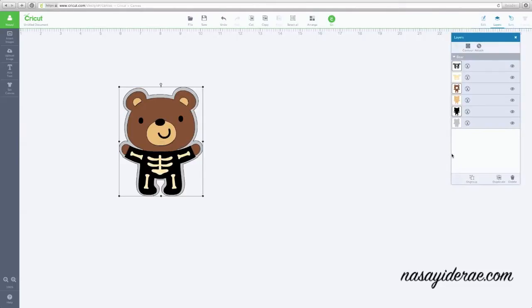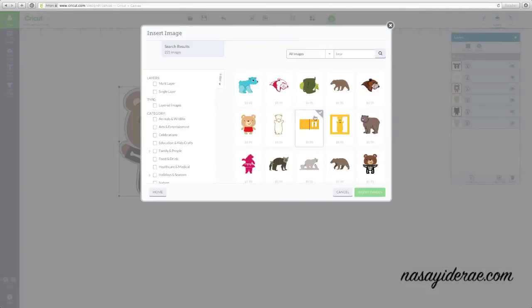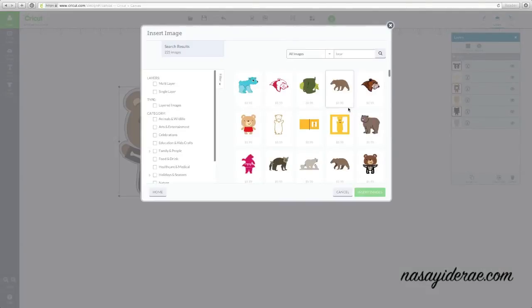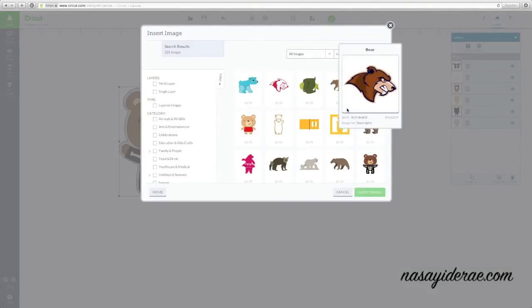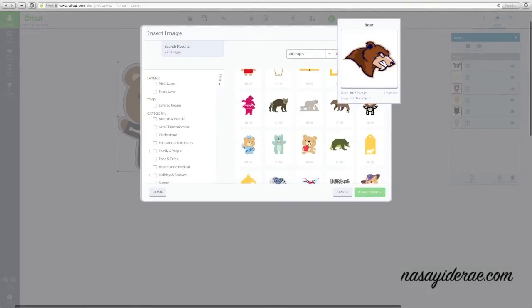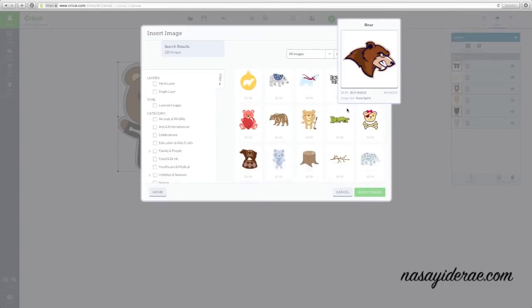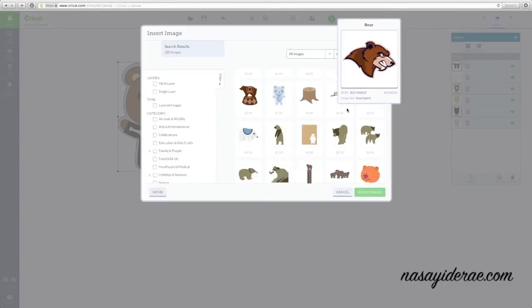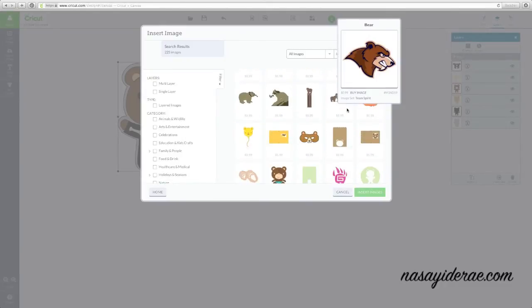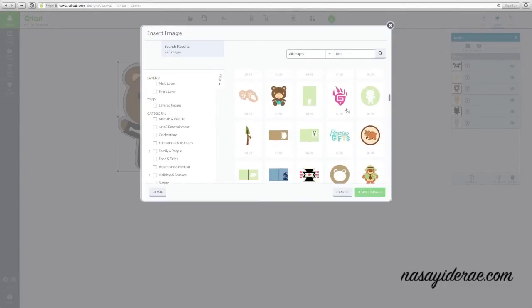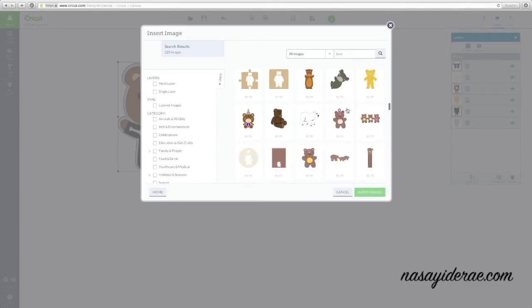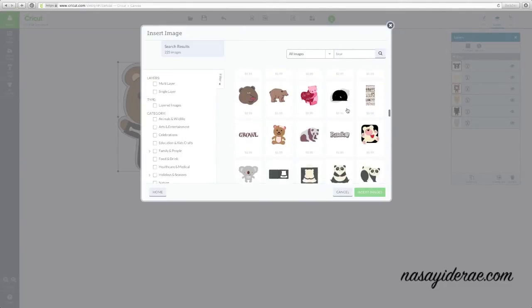Now this shadow function is only available on images in which the original Cricut cartridge had a shadow function. So for example, if I choose an image from Teddy Bear Parade, there will be no shadow available for it because there were no shadows available on that cartridge.